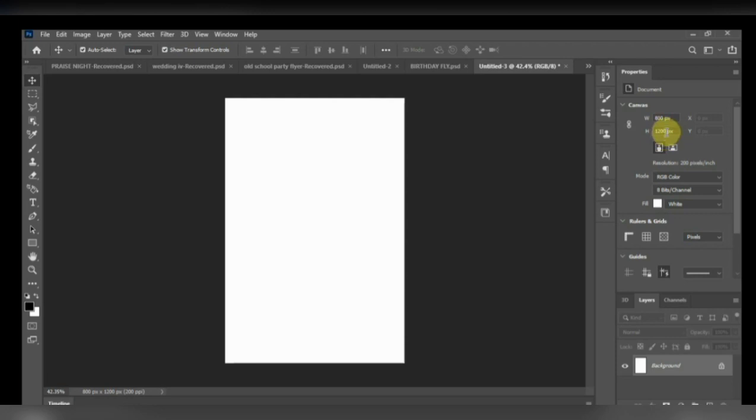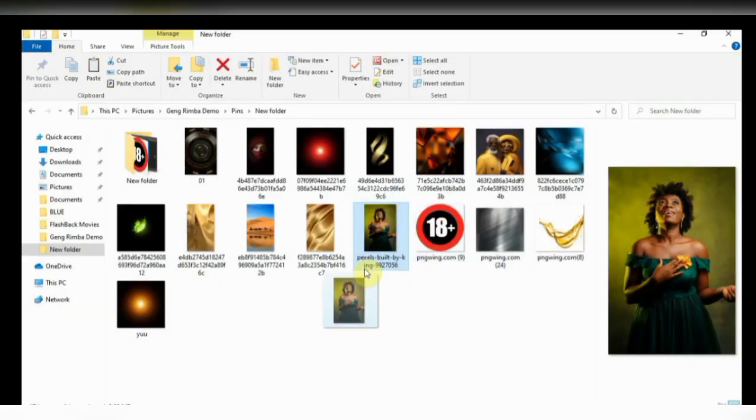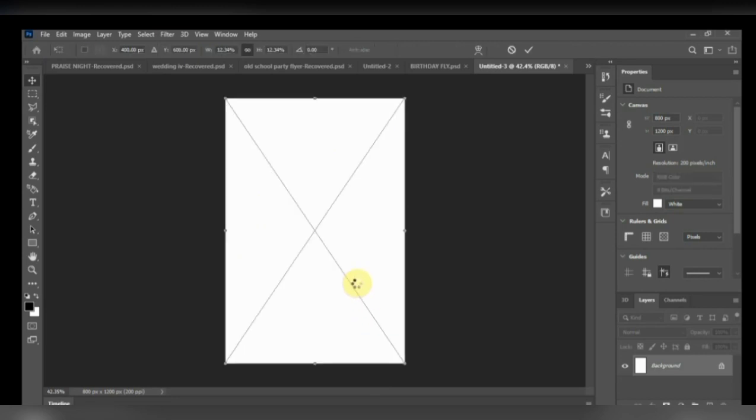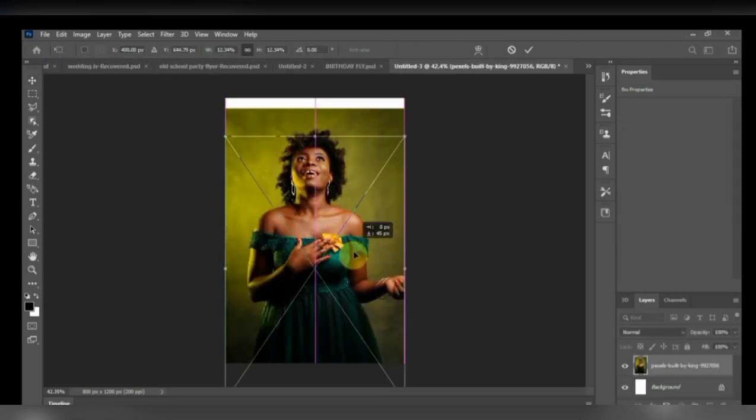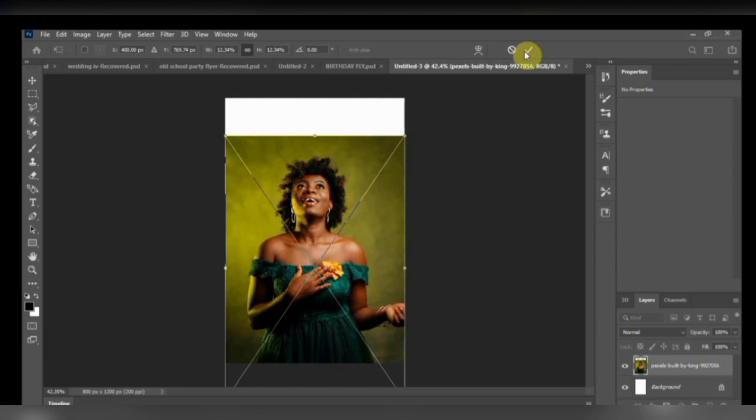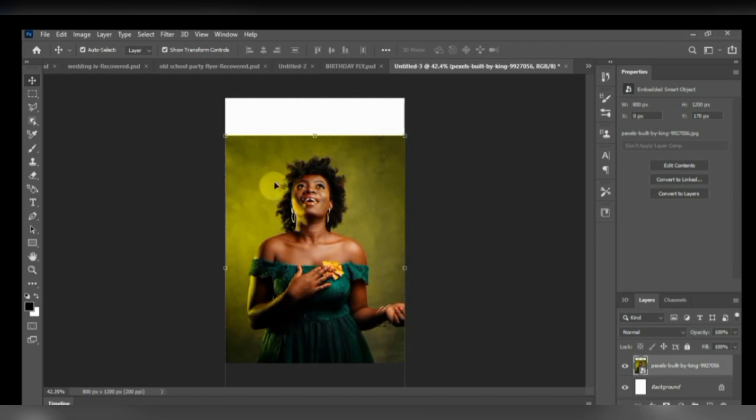First thing first, I'm going to bring in the image I'll be using into Photoshop. So I just drag and drop. You can see the image adjusted down. I want this other part to have the write-ups there.